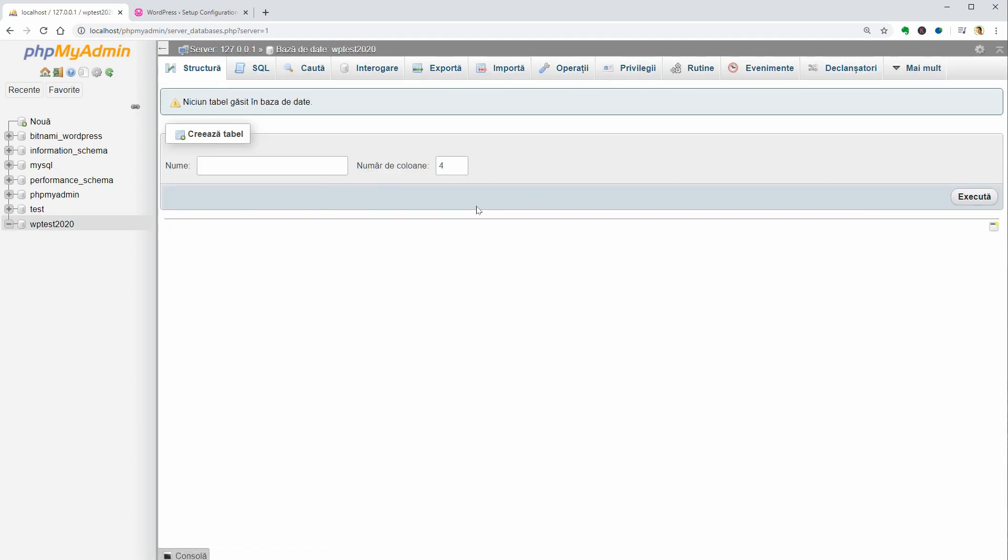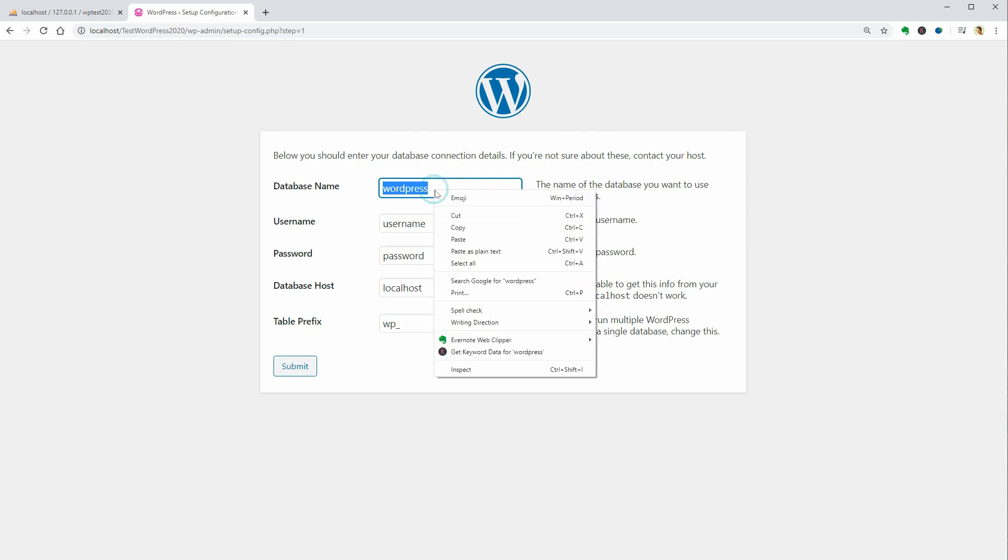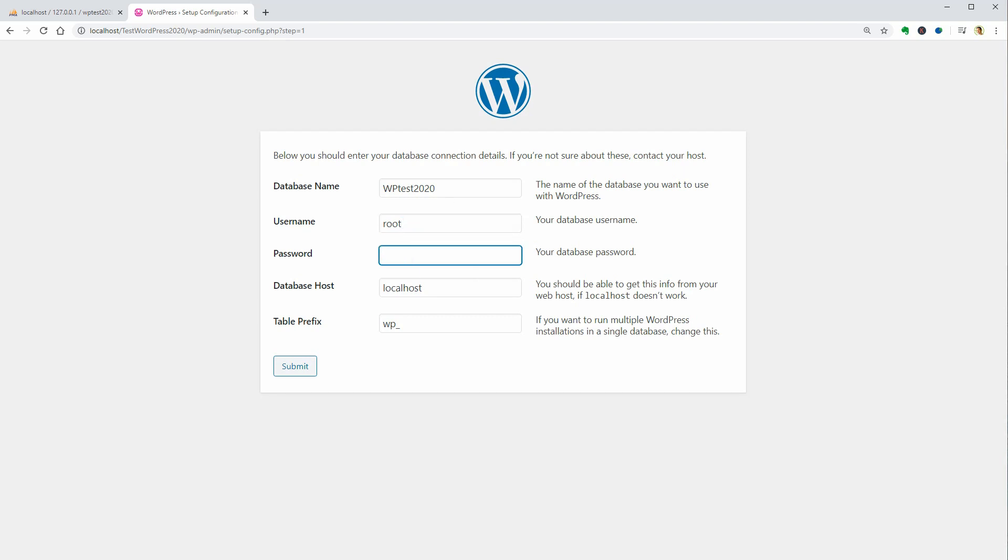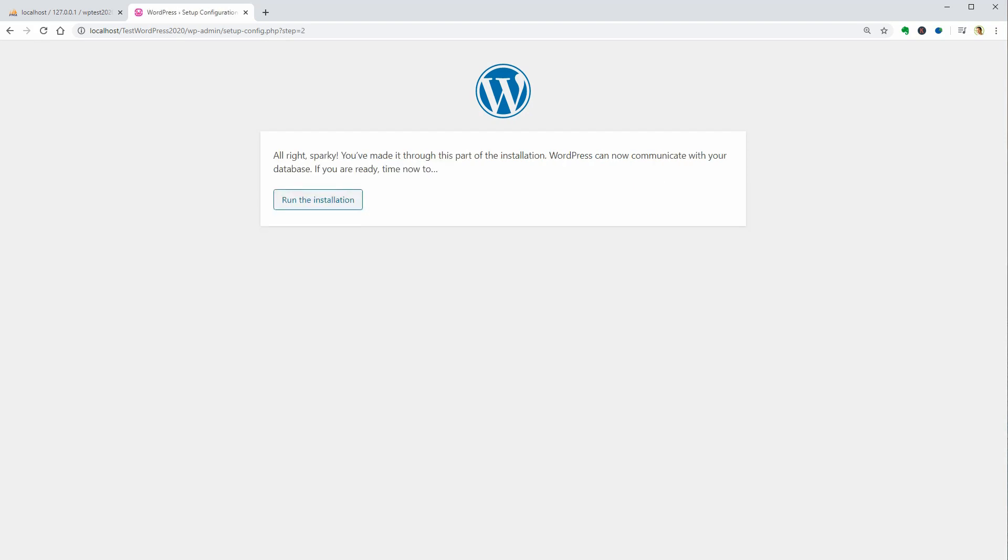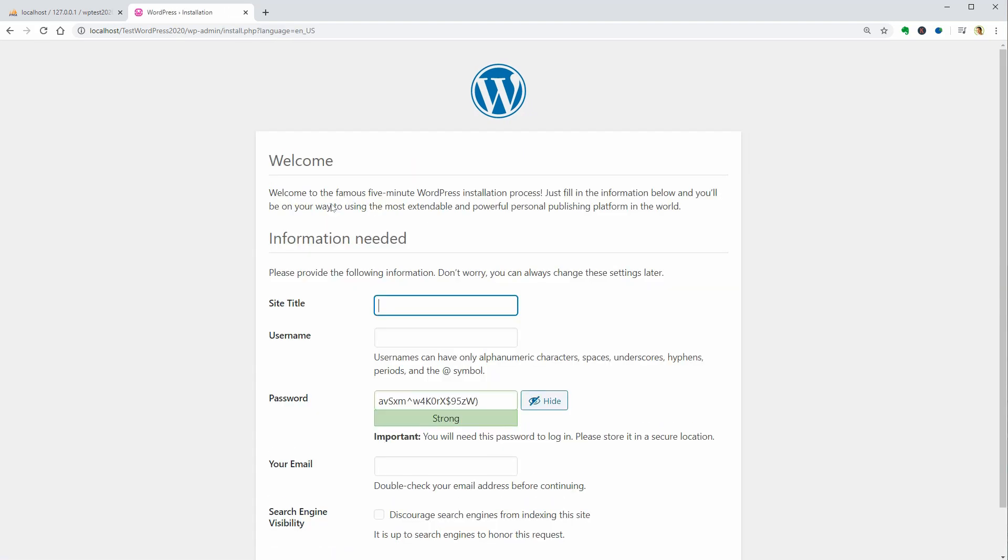Now, you can go back to the installation process and paste that name in this field. Your username should be root and the password field blank. Keep the database host and table prefix fields as they are and click submit. If everything goes well, you should be redirected to this page where you need to click run the installation.